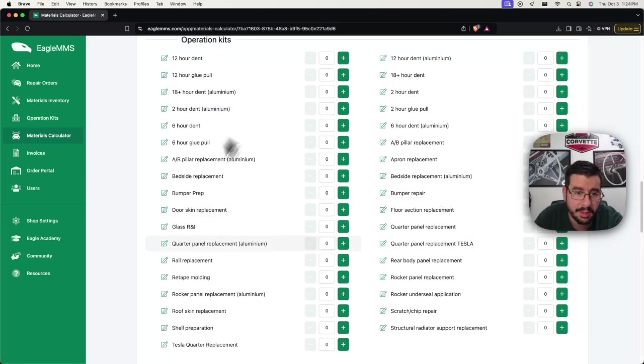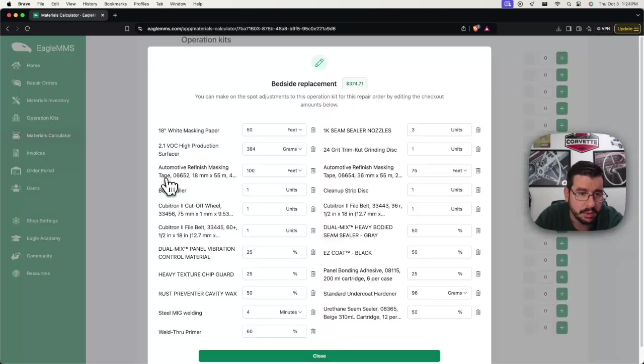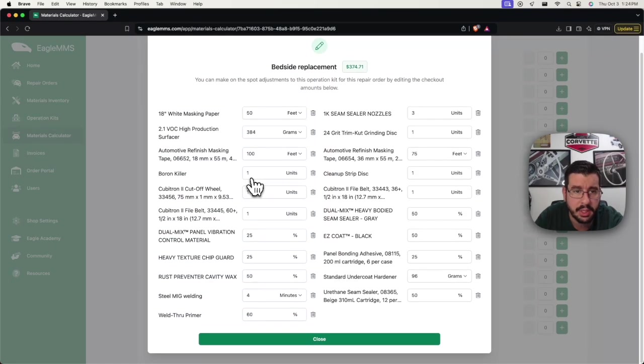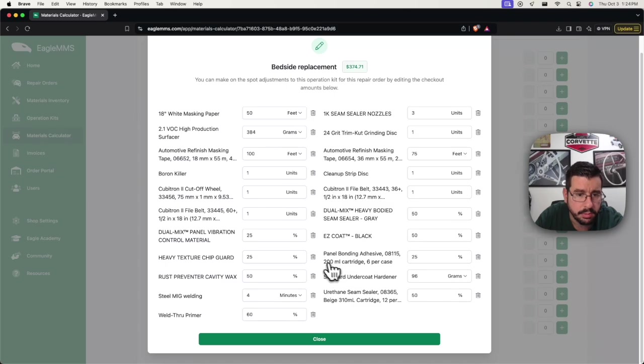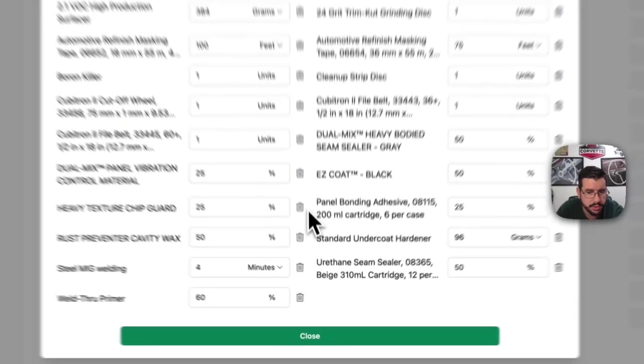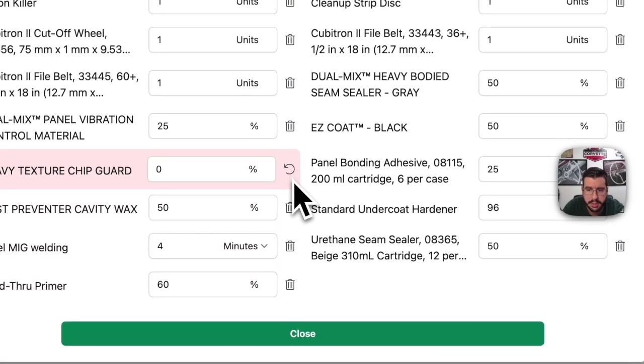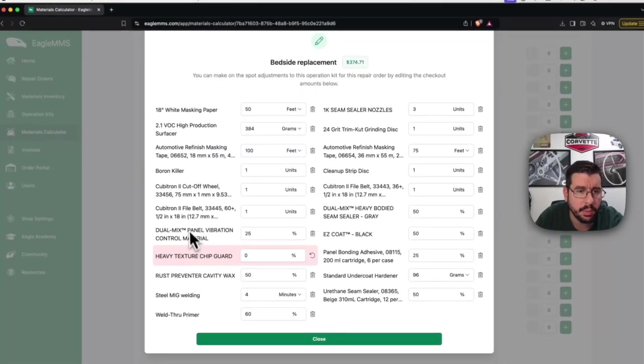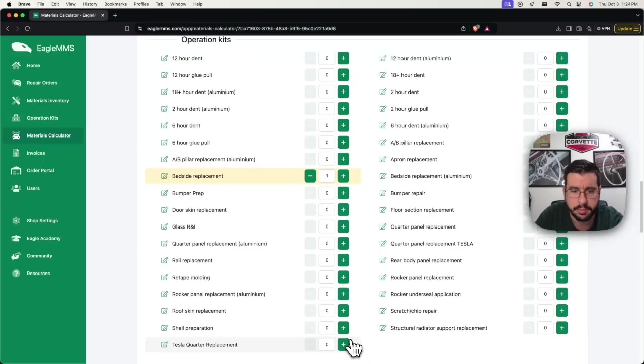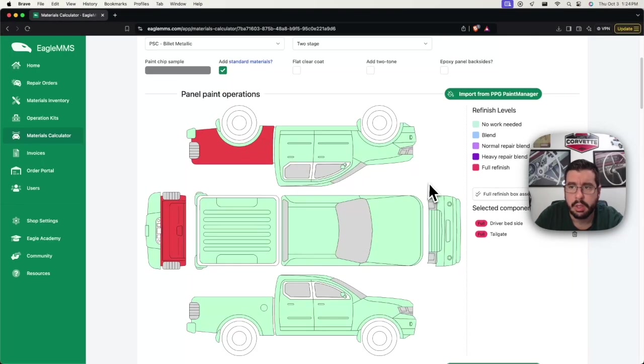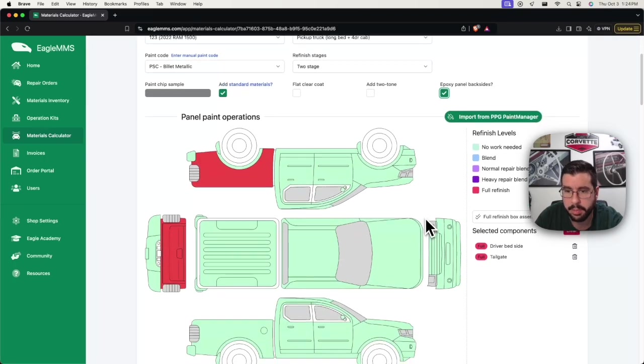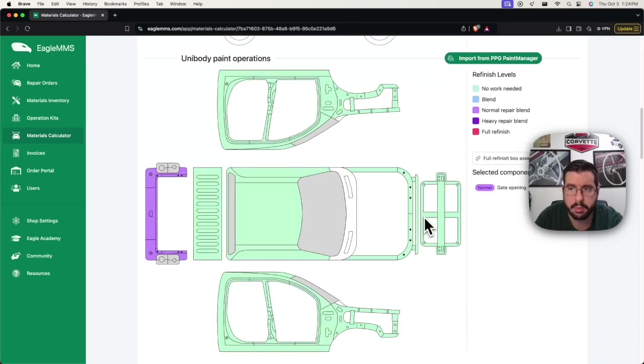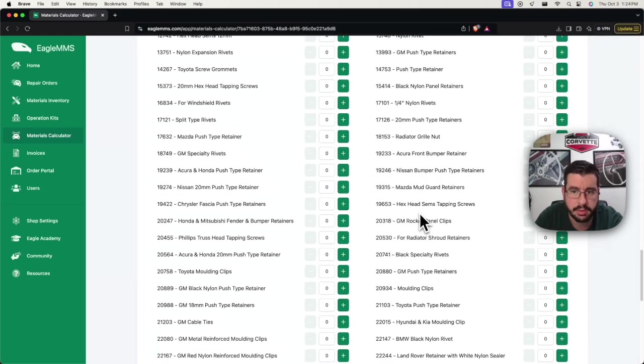For operation kits, I'm only going to select a bedside replacement. So I'll open up this kit and take a look at the mapping. Easy coats. I'm going to remove chip guard. I don't think that's applicable in this case. Panel bond for around the wheelhouse. That looks good to me.